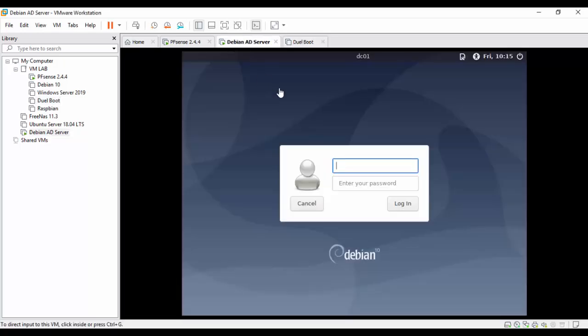We do have Debian server installed, so from this point on I will be going ahead and doing the install. I hope everybody enjoys this — if you have any comments or questions just leave them down below. With that, I guess it's time to begin.